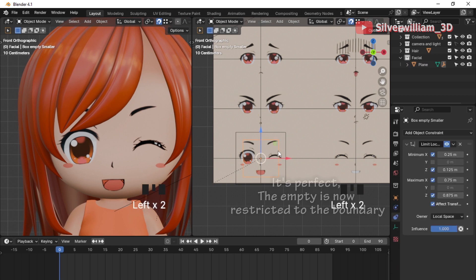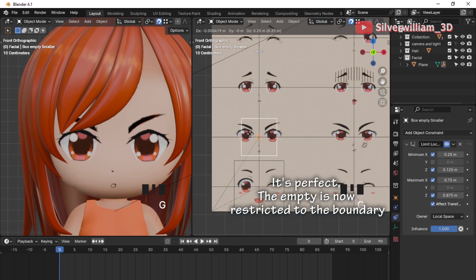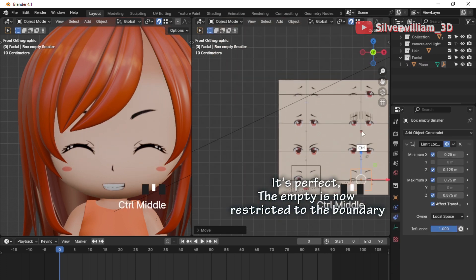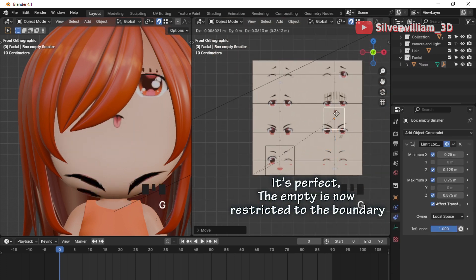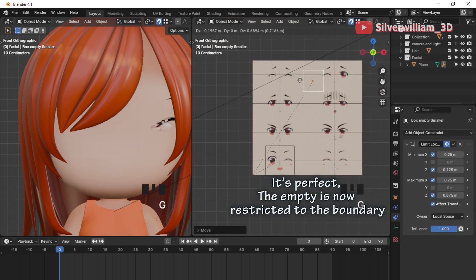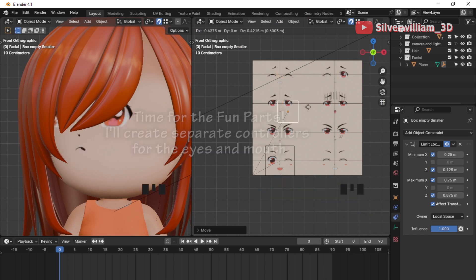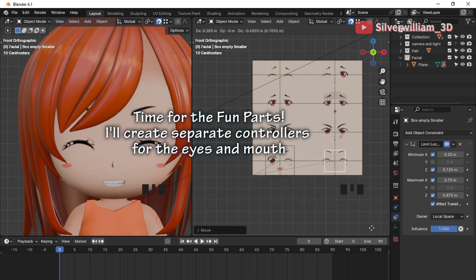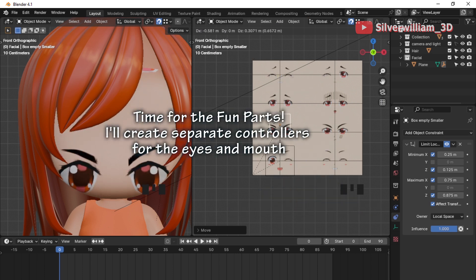Let's test it out. As you can see, it works perfectly and the empty as the controller has an accurate boundary limit. Time for the fun parts — I will create separate controllers for the eyes and the mouth.